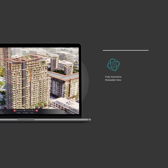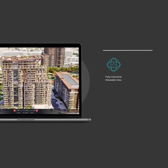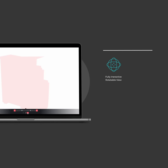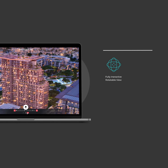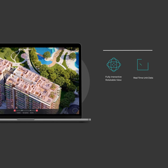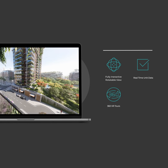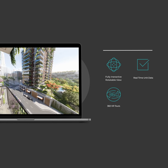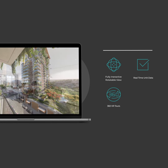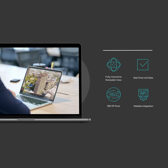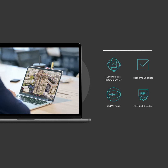Sales and marketing teams will get a property presentation app with fully interactive, rotatable views, real-time unit data, and 360 VR tours. And it's all integrated into your website.